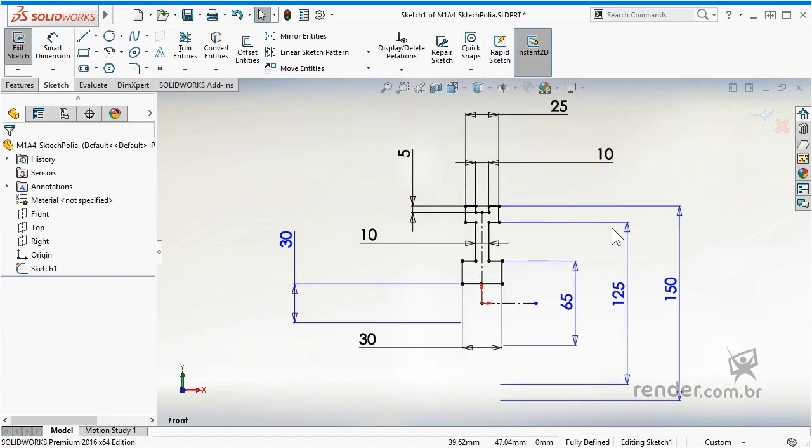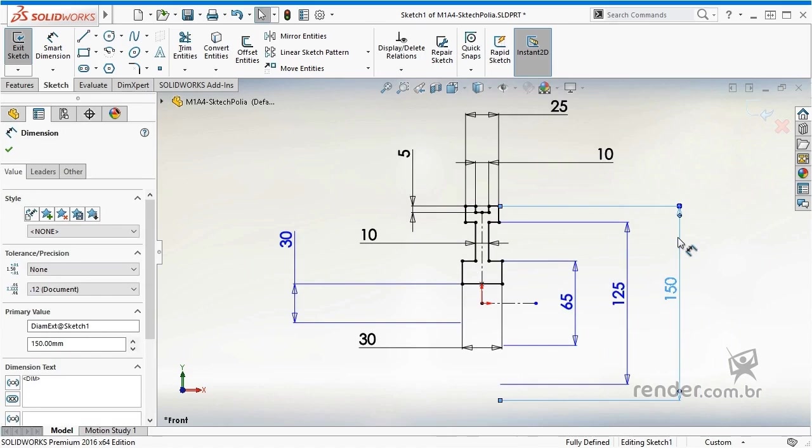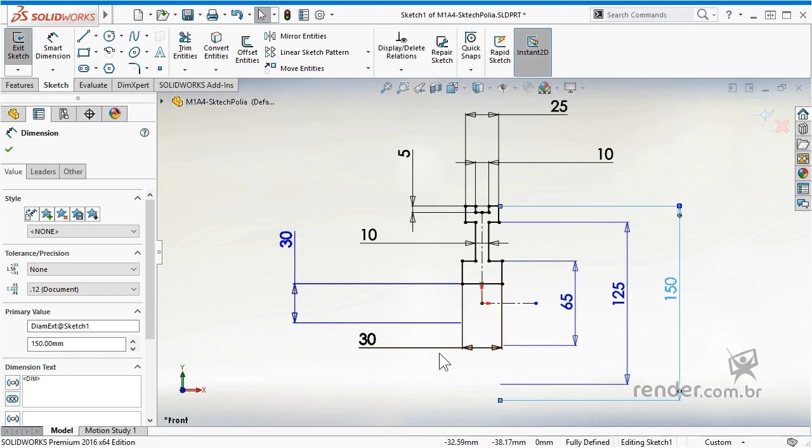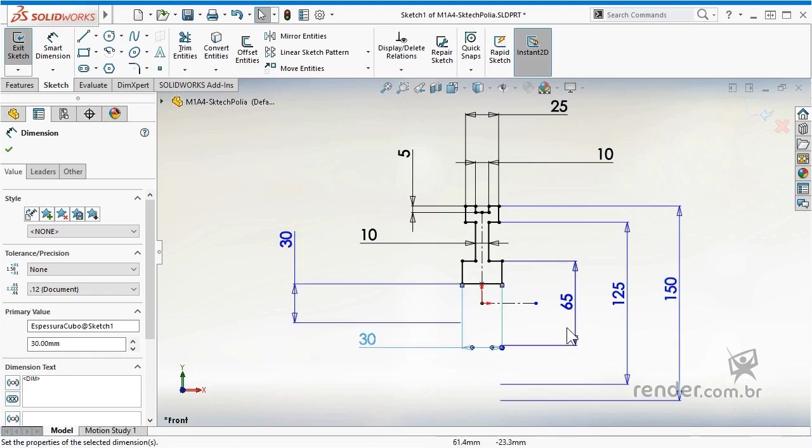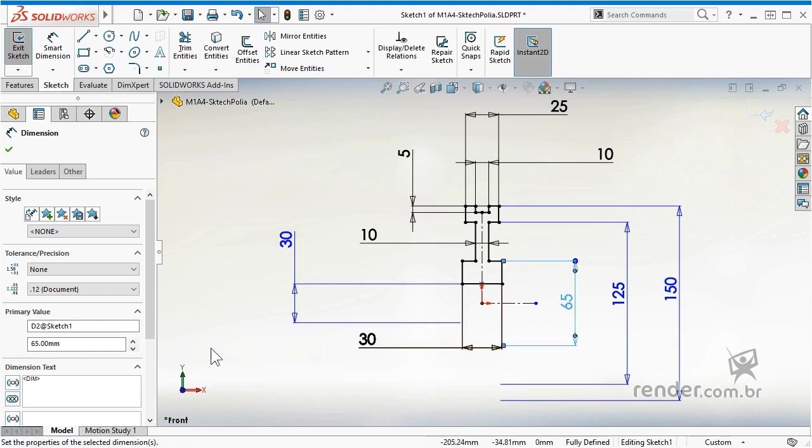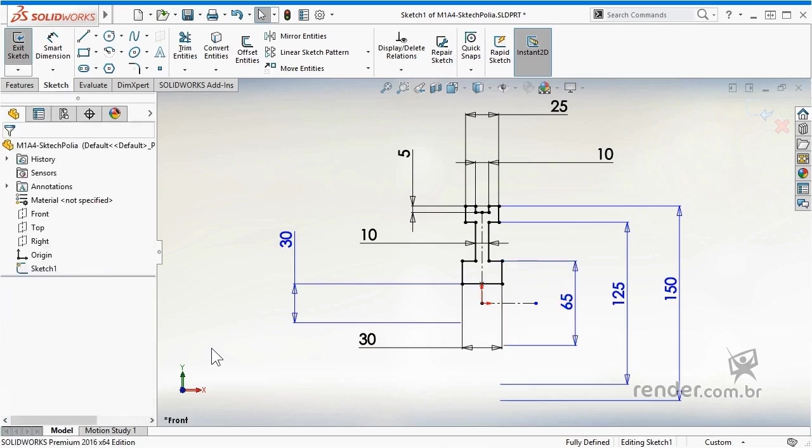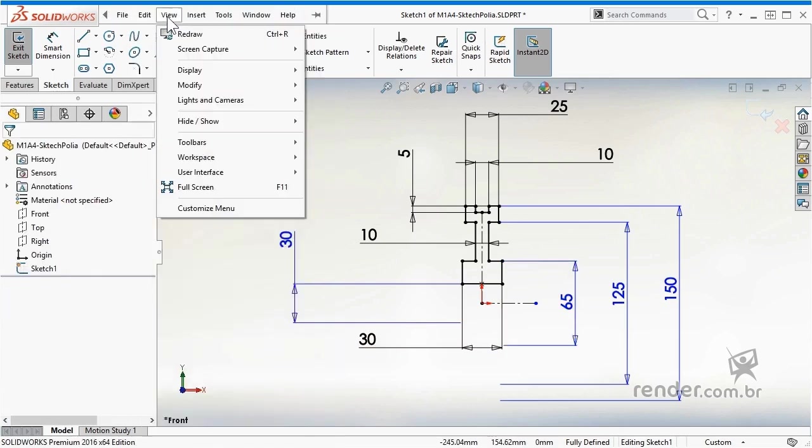By selecting some dimensions we see that they are already renamed, but others are not, and to speed up the identification of dimensions, we will leave their names visible. We access the menu view, hide/show and check the option shown.